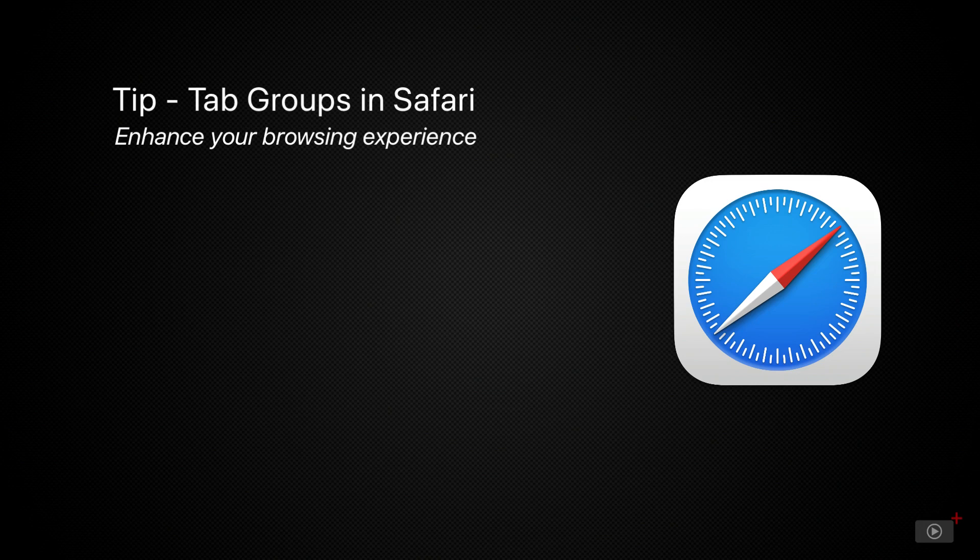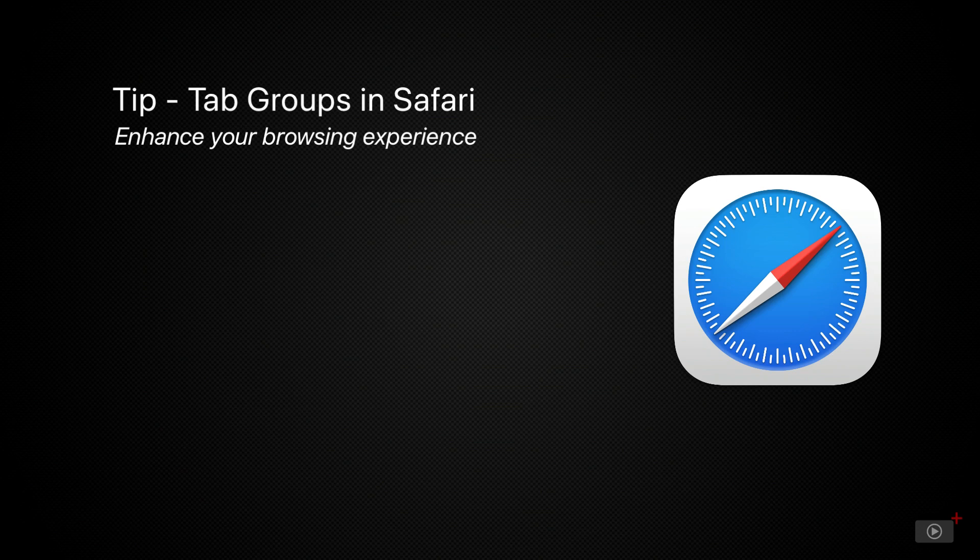Safari has had some love and attention in the last few years. Two years ago we had tab groups, then this year with macOS Sonoma and iOS 17, profiles were added as well to give even more organization.